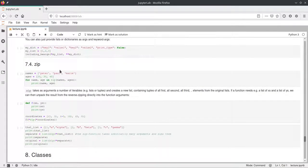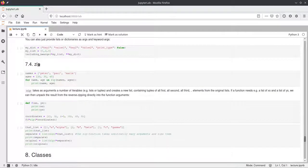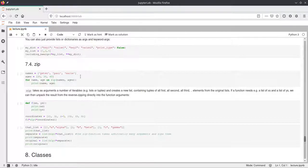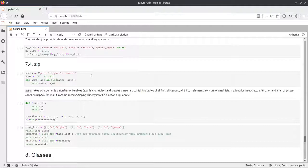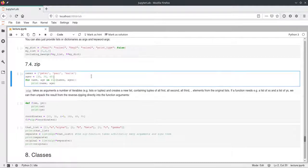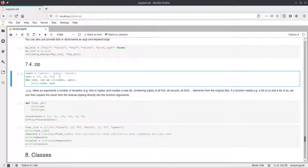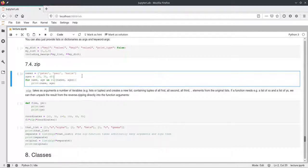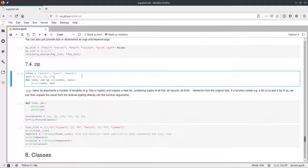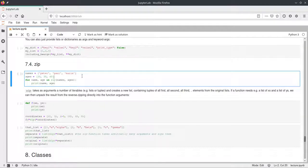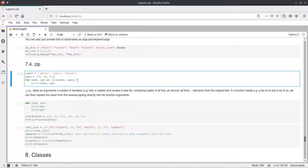The last thing I want to cover is the zip function. And zip is a very nice way to iterate over two collections at once. And here we have two collections, we call them names and ages, and they both have three elements. And now we want to iterate over both of them combined. So we would like to get the first element of both and then the second element of both and so on. And Python has a very easy way to do this, namely the zip function.